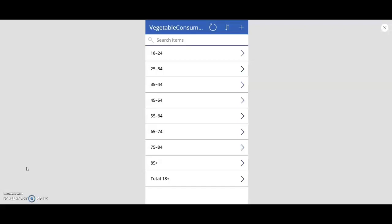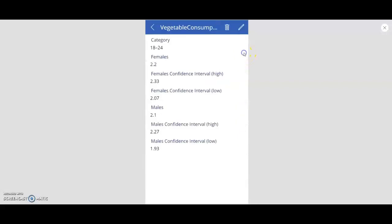In this demo, we will focus on what Power Apps is and what it can do for your company, and how we will build our first application. On my screen you see a simple vegetable consumption application according to age groups we will be building in this demo.